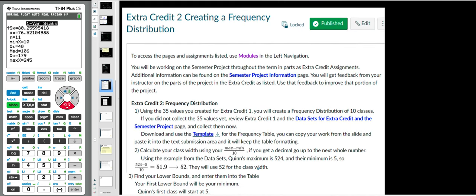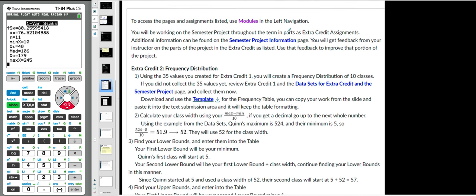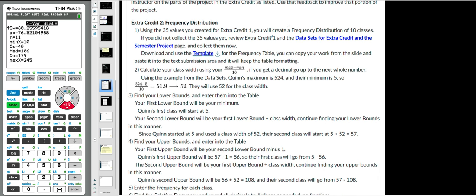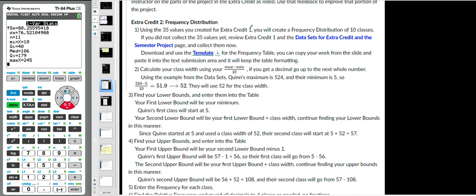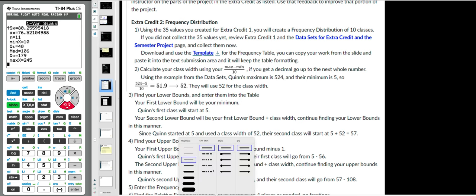Hopefully you guys know how to find this stuff. Go to your modules, scroll down, and you'll see a semester project information page. It says Extra Credit 2 is creating a frequency distribution table using the 35 values you created for Extra Credit 1 — that systematic sample. You'll be using that same sample for everything in your project, so make sure you sampled it properly. You'll create a frequency distribution of 10 classes. If you haven't collected the 35 values yet, go back to Extra Credit 1. All of this is going into the semester project, so it's up to you when you want to do it.